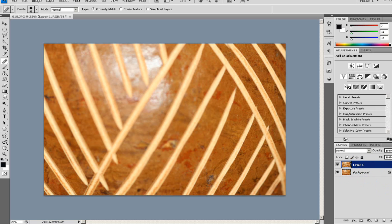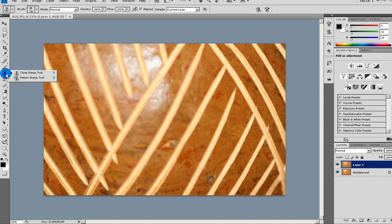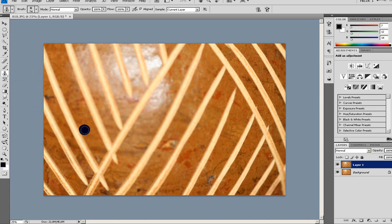The tool we're going to use today is found here. You see there's a picture of a stamp here. Clone stamp tool and pattern stamp tool. We're going to use the clone stamp tool.